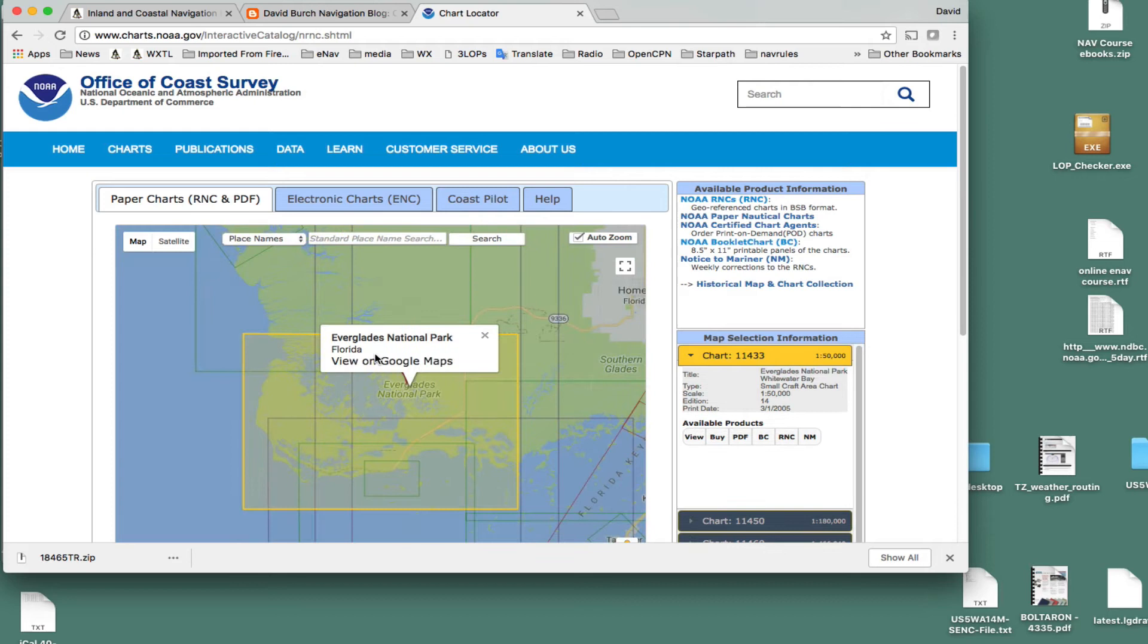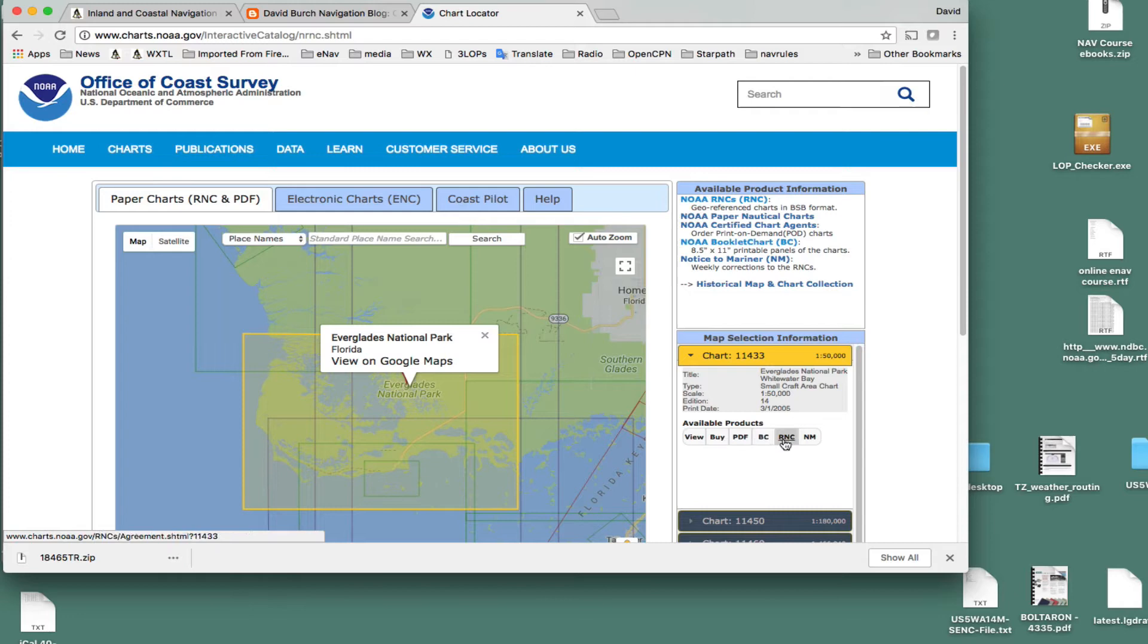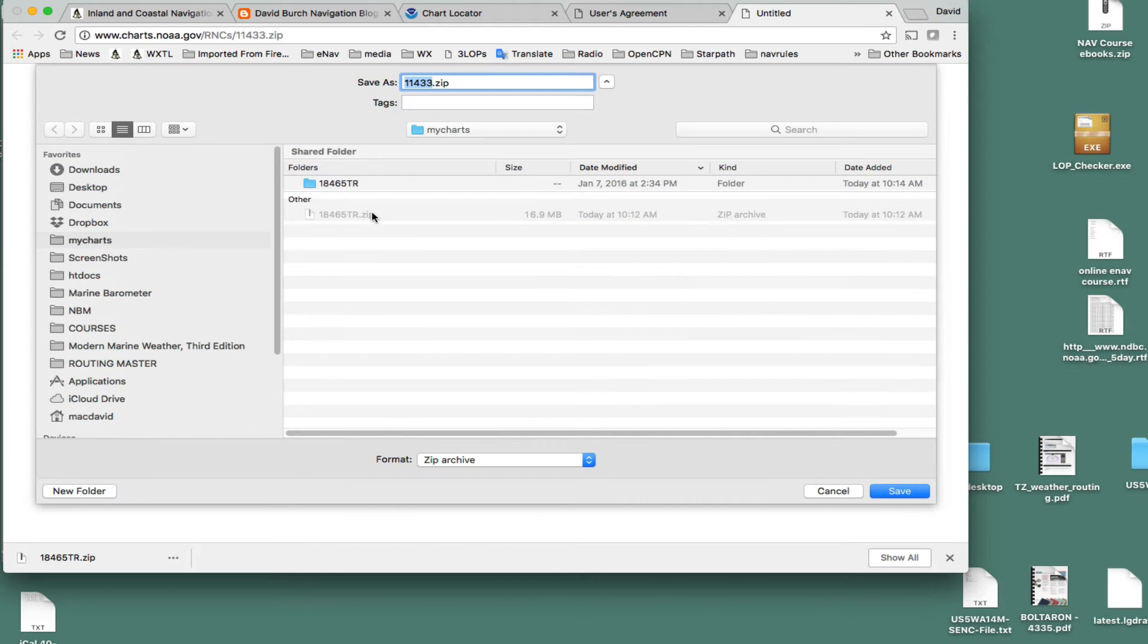Let's say you live in Florida, you could come down here in Florida, and just pick a chart. Let's say that chart. And that's here, and then you would just say RNC. Click that, then go up here and click OK, and then download that to your folder.